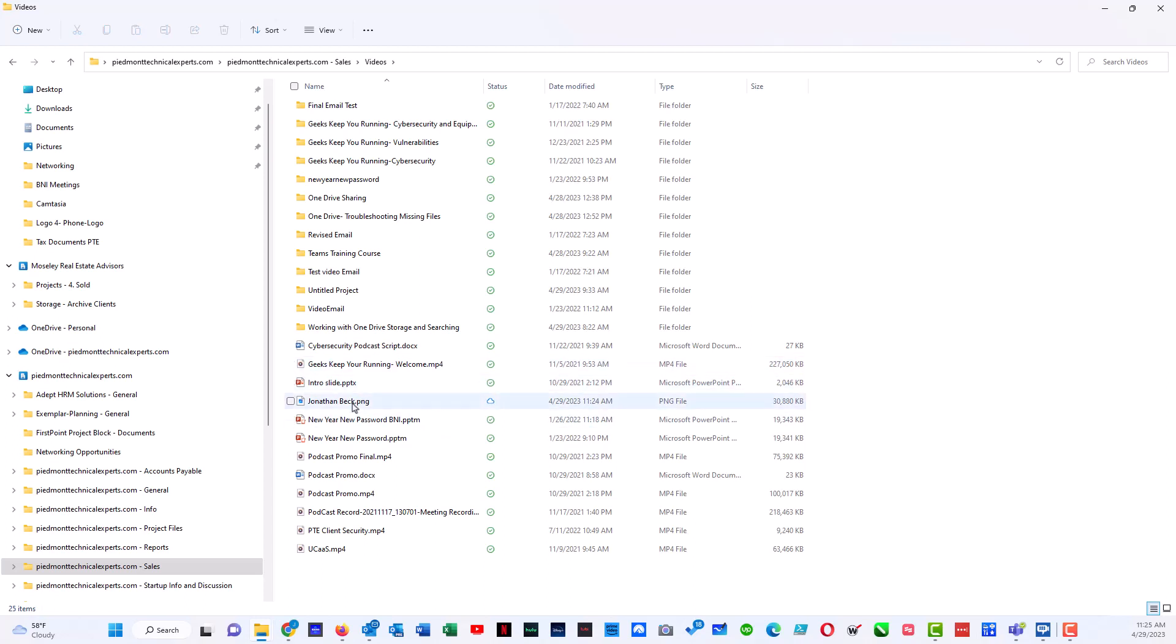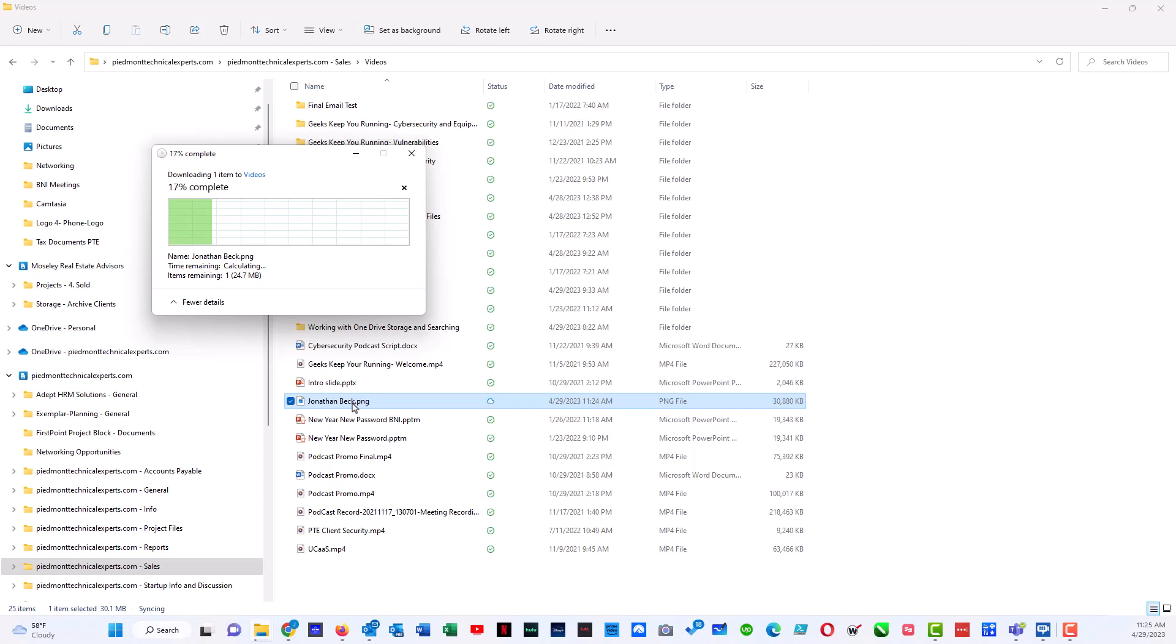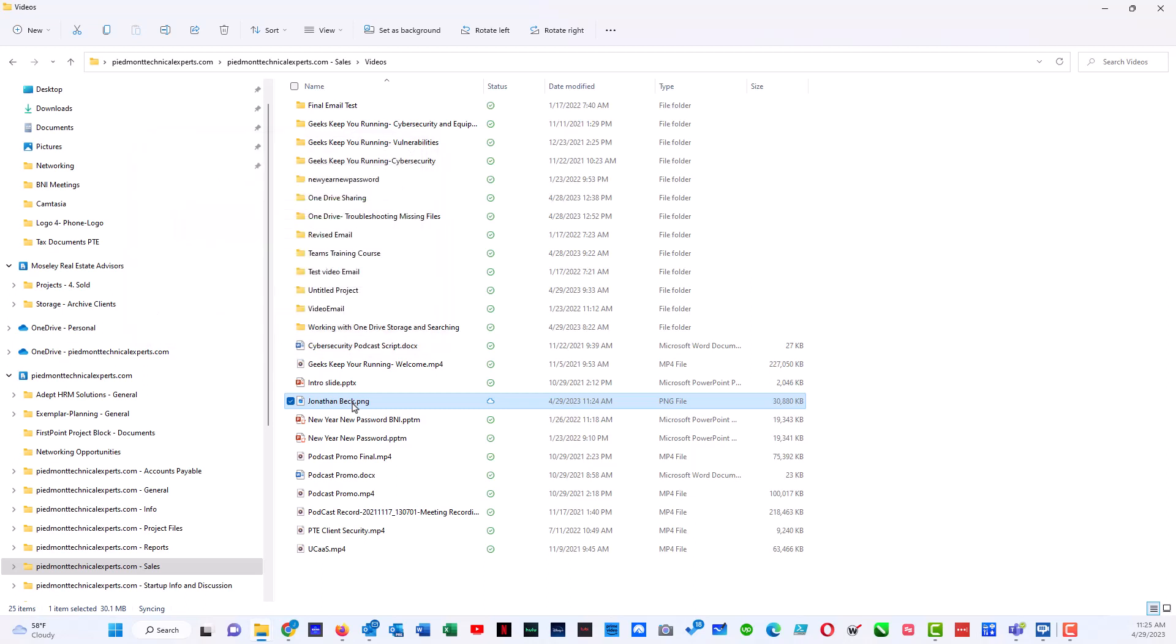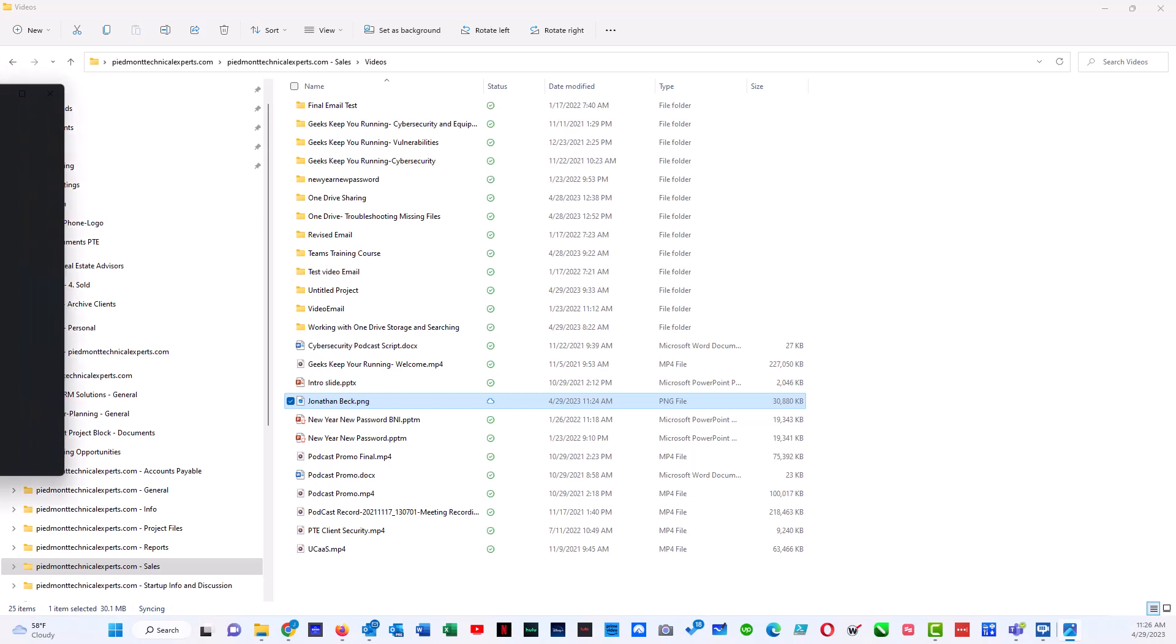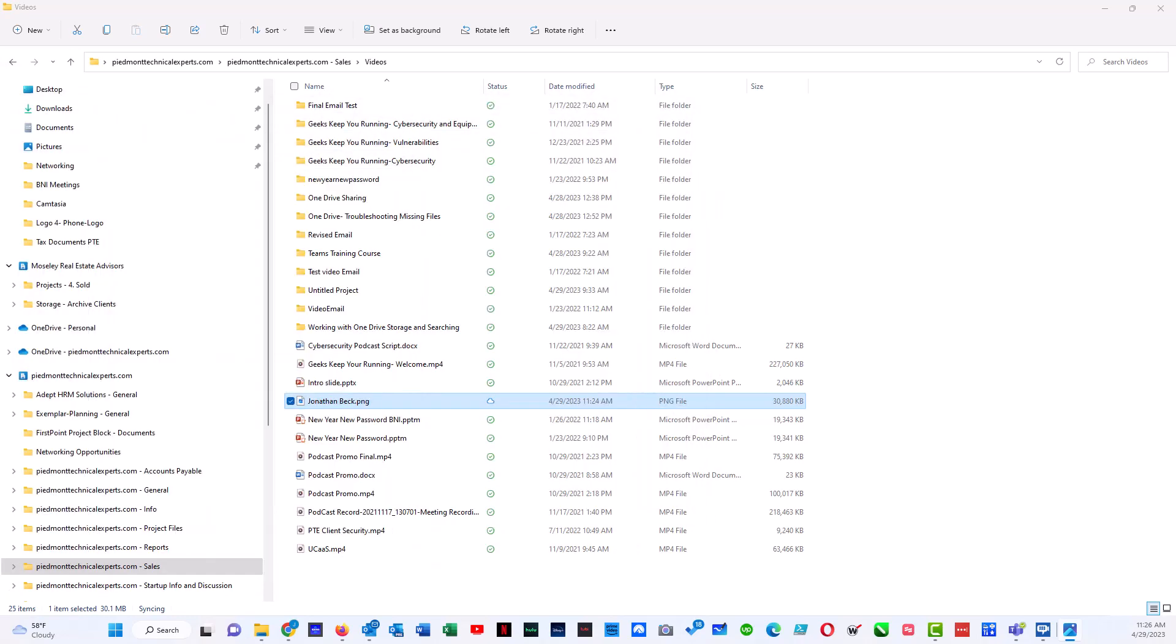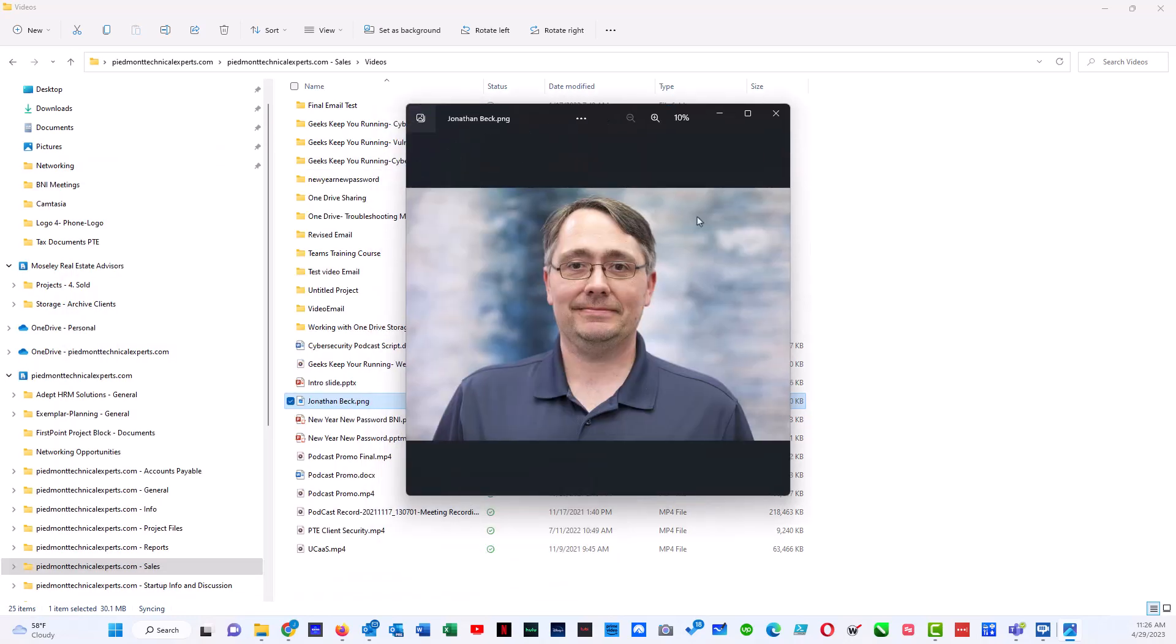So if I double-click this, it will download the file to my PC, which is what it's doing right now. And it is downloaded. That icon should change here in just a second to a green check mark, and here's the photo as it's opened.